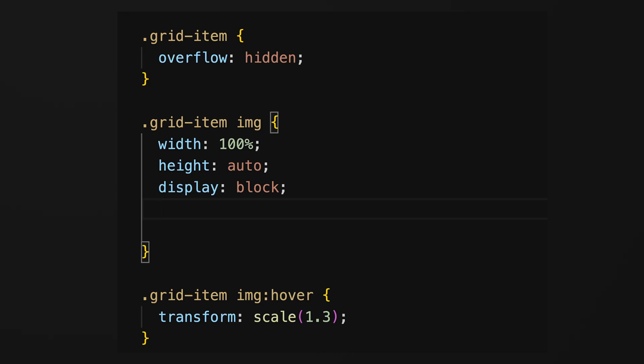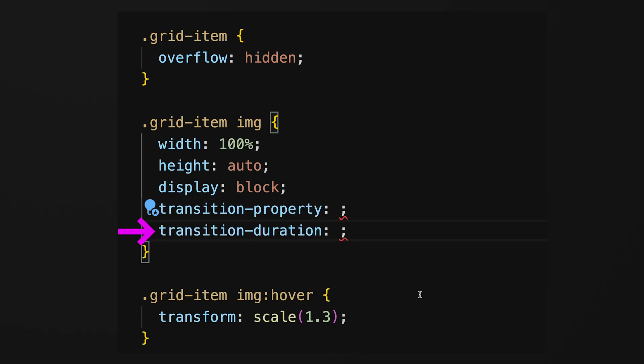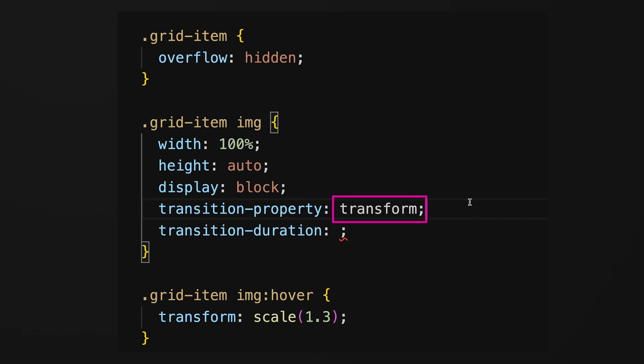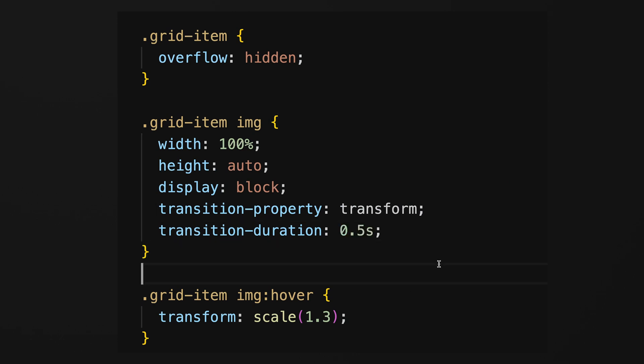The essential properties for a transition are transition-property and transition-duration. Transition-property specifies the CSS property to which the transition effect should apply. If you are transitioning the transform property, it would be specified here. Transition-duration sets the duration of the transition. Typically, this is defined in seconds or milliseconds.